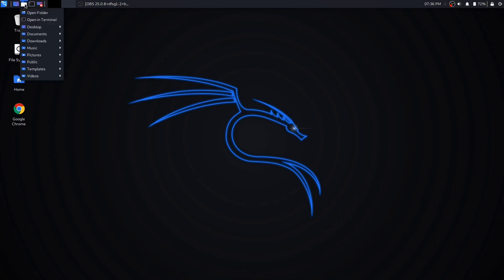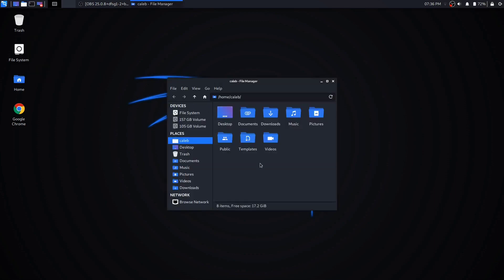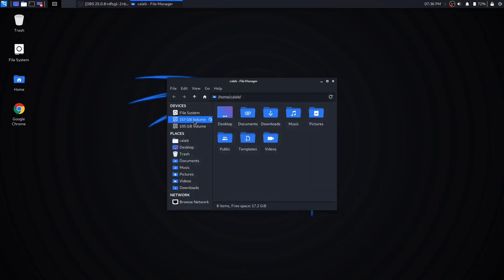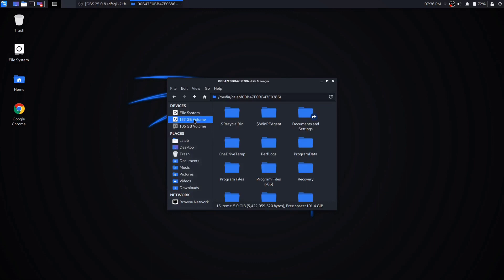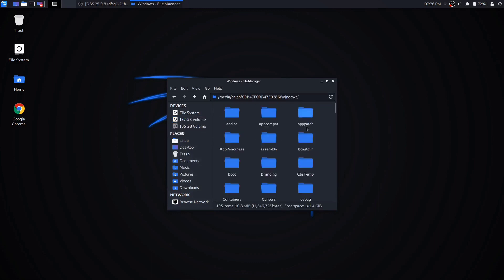You're going to want to get into your wherever your Windows partition is located, which mine is right here. I'm going to go down to the Windows folder.